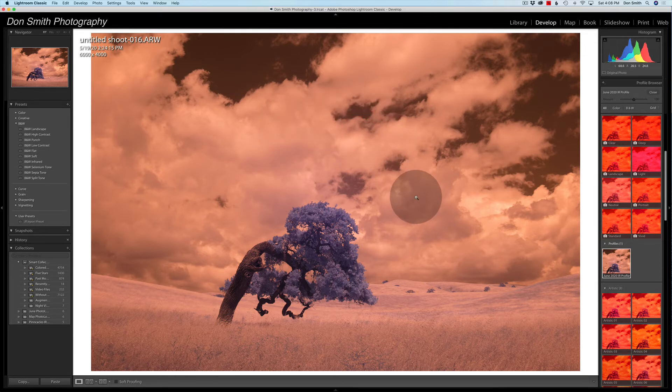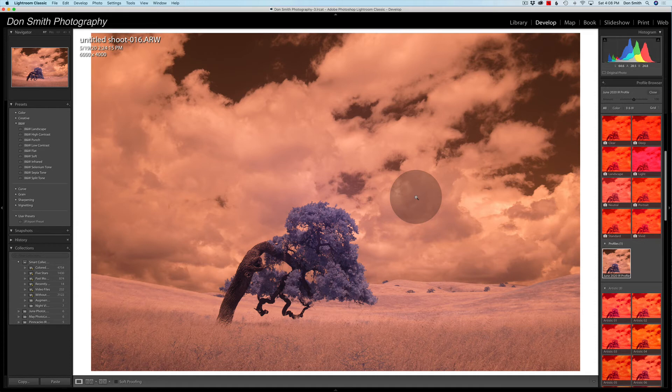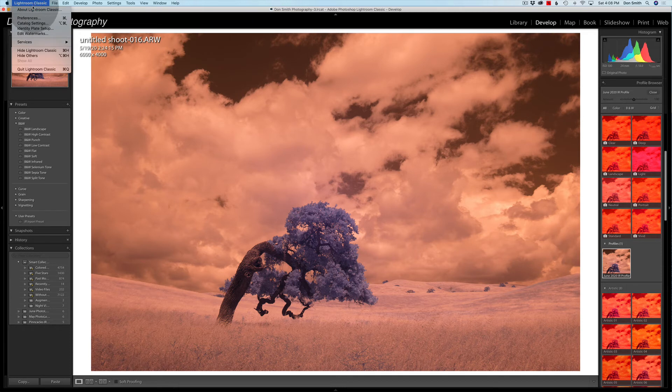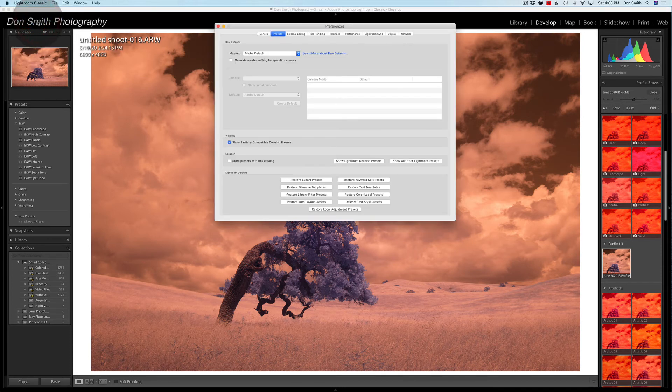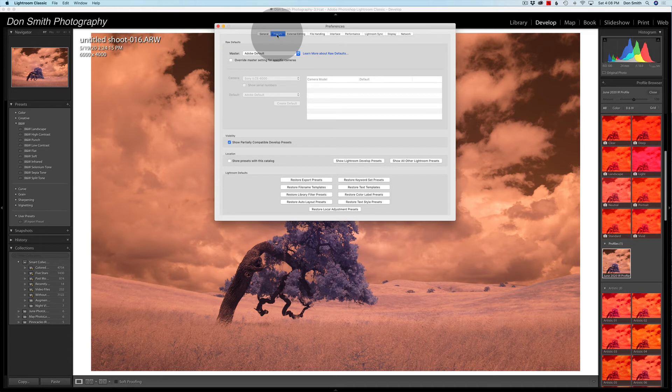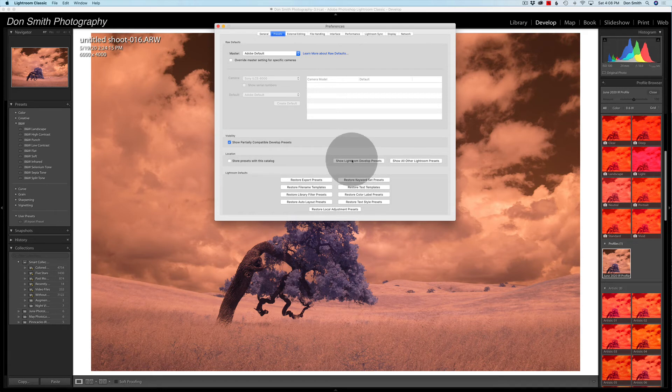Then I went on a hunt as to where Lightroom actually places these files, and so finally Mike came up with the answer. And it's actually pretty simple. If you go under Lightroom Classic here, and you come under your preferences, you want to come to the presets, not the general, but you want to come to the presets tab. Down here, it's going to say show Lightroom develop presets. That's what threw me. I saw this, but I'm thinking, well, this was a camera profile, not a preset.